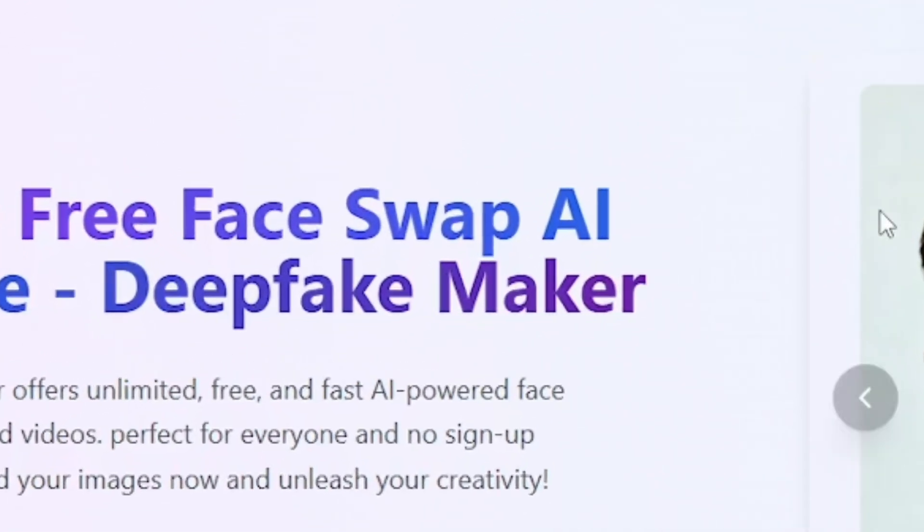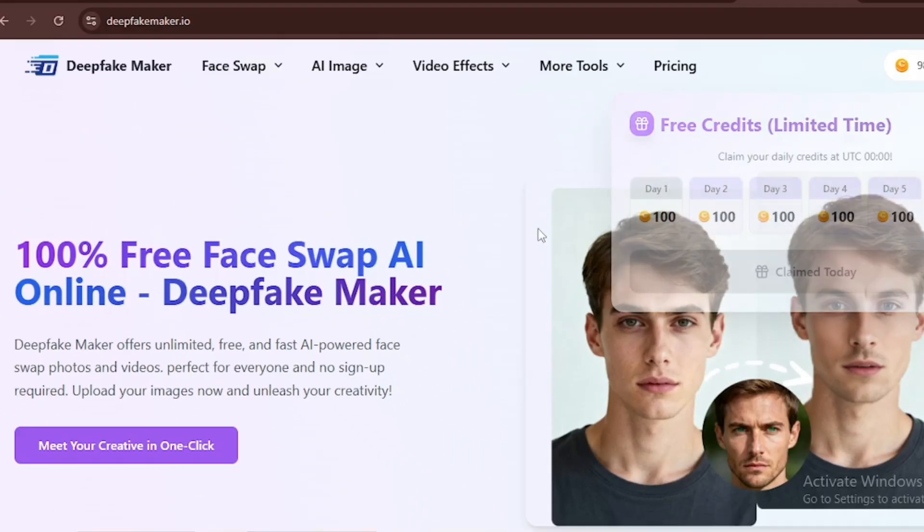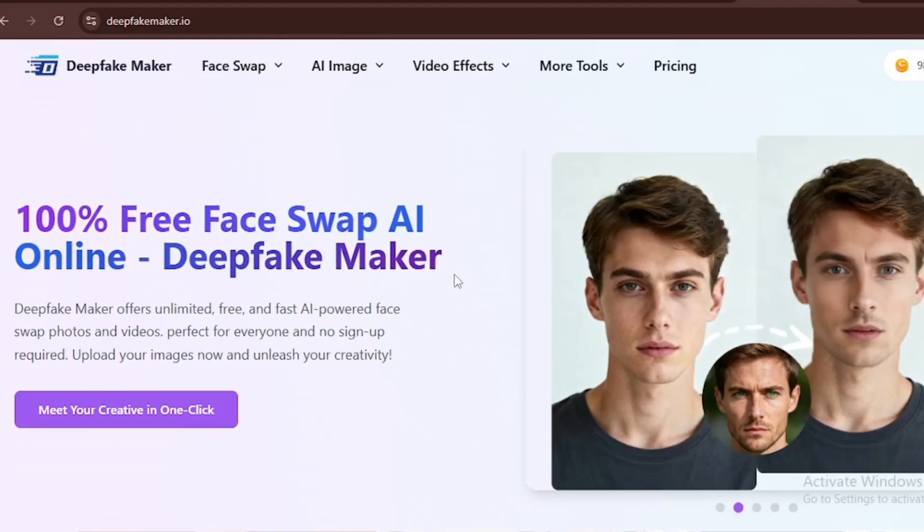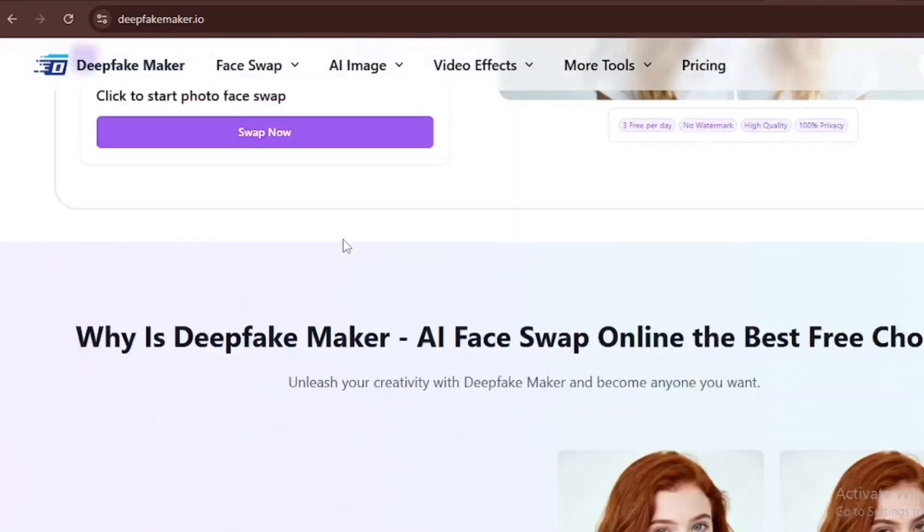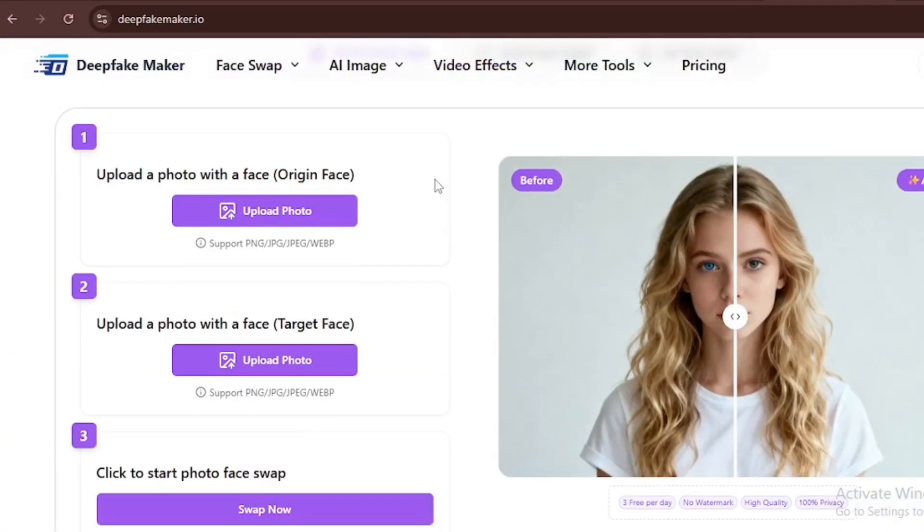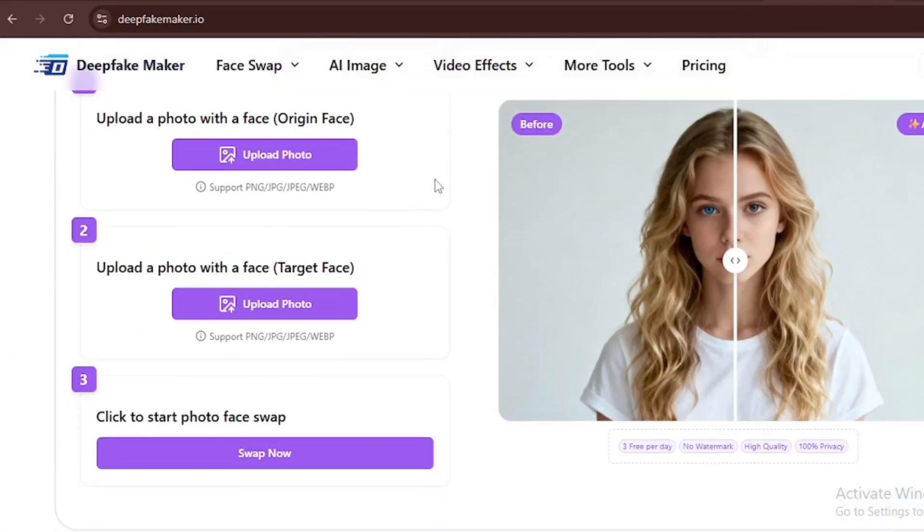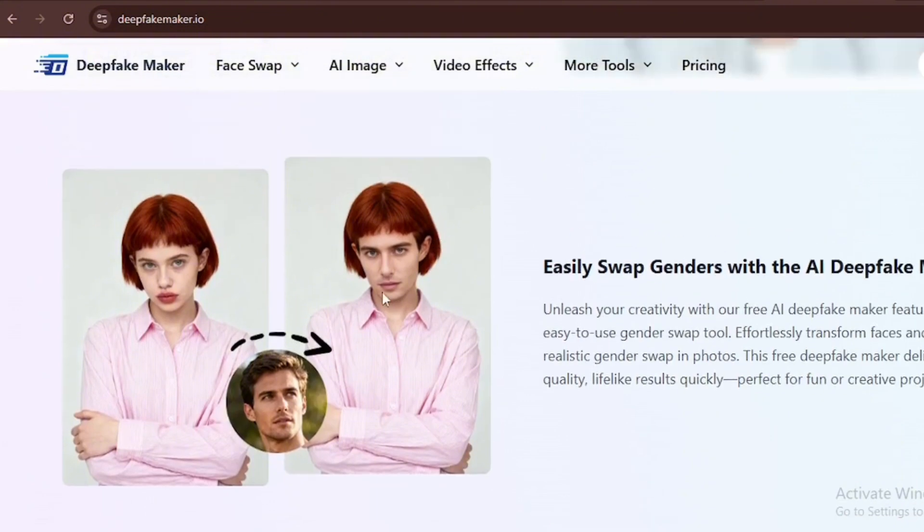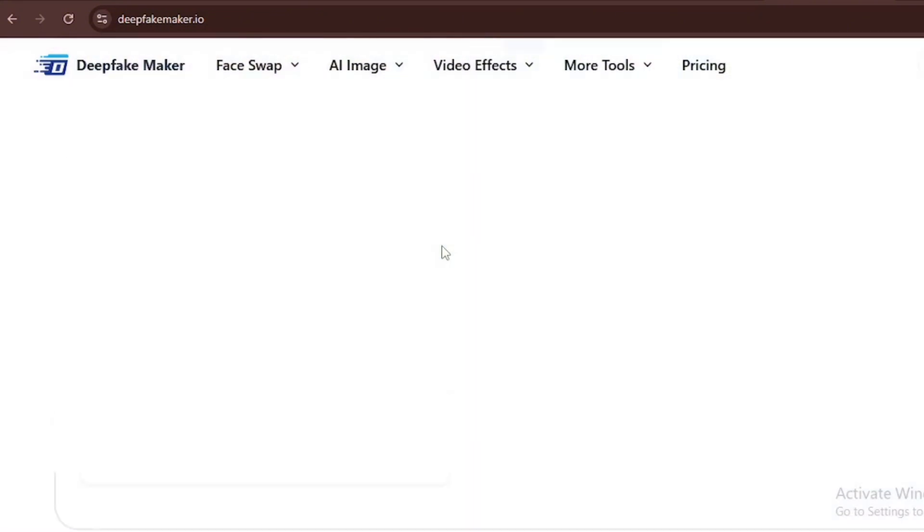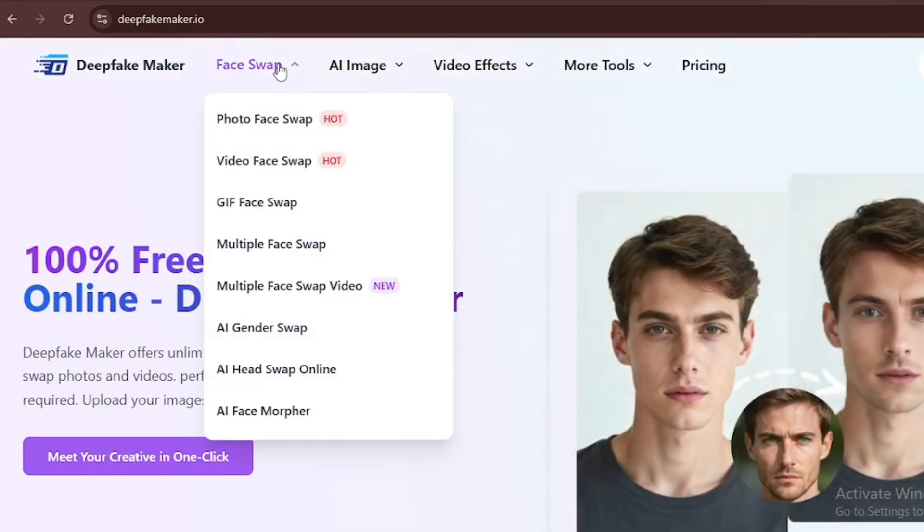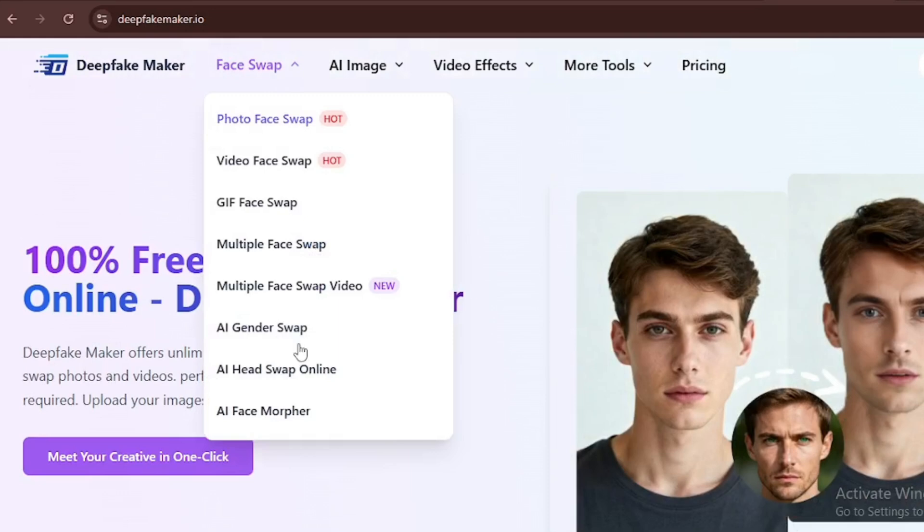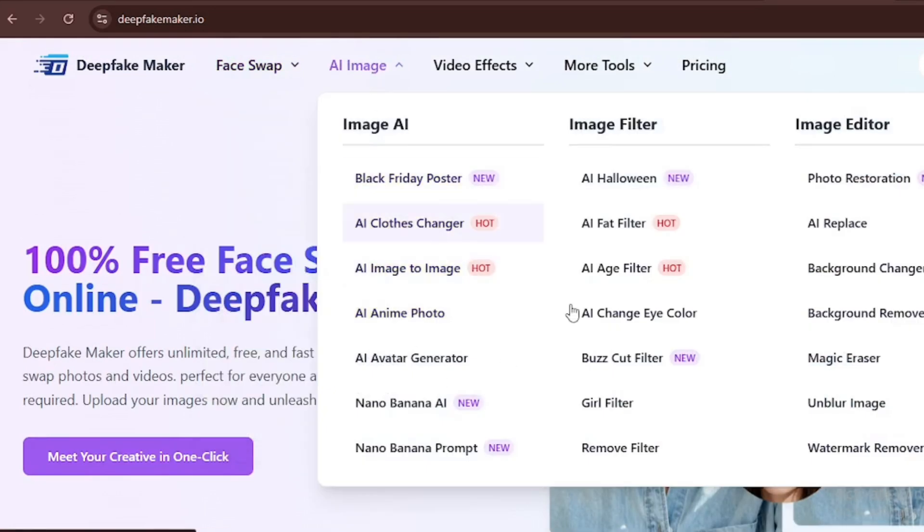They also have a face swap AI, which I've tried myself, and I can say it's one of the best face swap generation models I've seen in a while. You can also swap genders with deepfakemaker. There are so many swap features you can use, and a lot of image generation tools you can try.